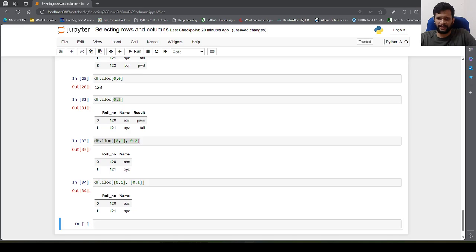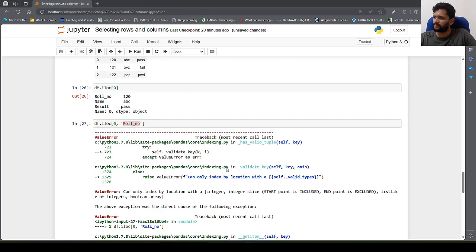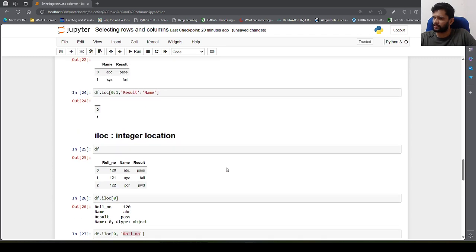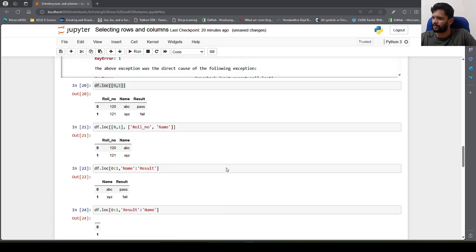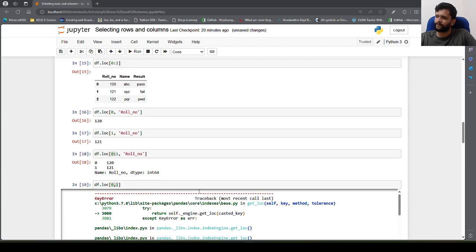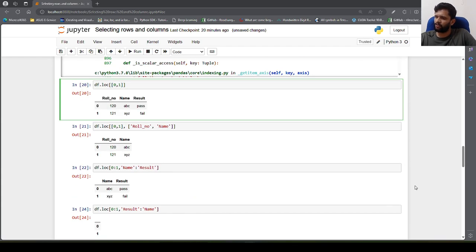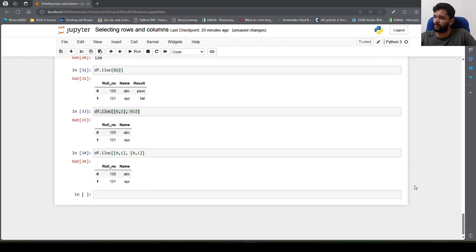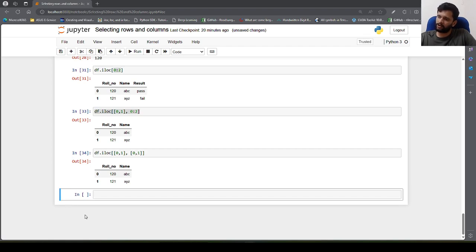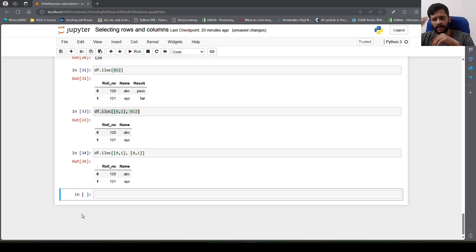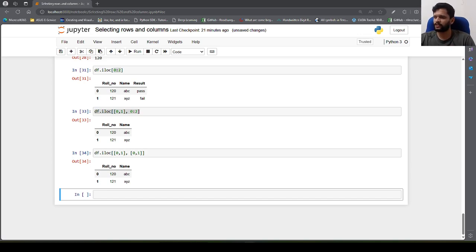So this is how we can work with loc and iloc. I've shown you the main differences and when to use each. In my next video I'll talk about filtering records, and then we'll move on to more complex operations such as updating the DataFrame, adding a new column, and adding an entire row. Hope you're liking the content — please give it a thumbs up, share it, and subscribe. Happy learning, bye bye!